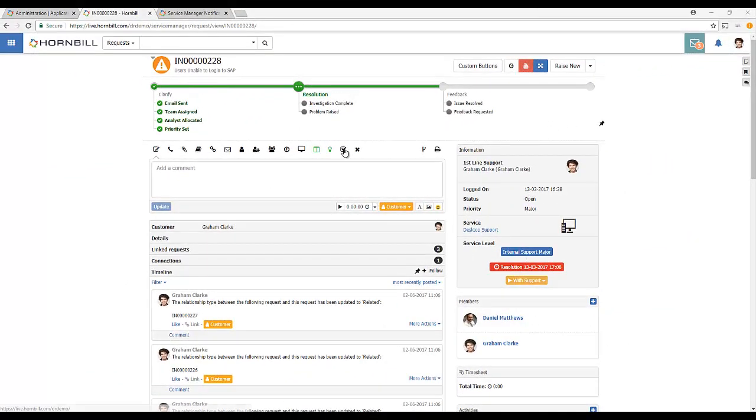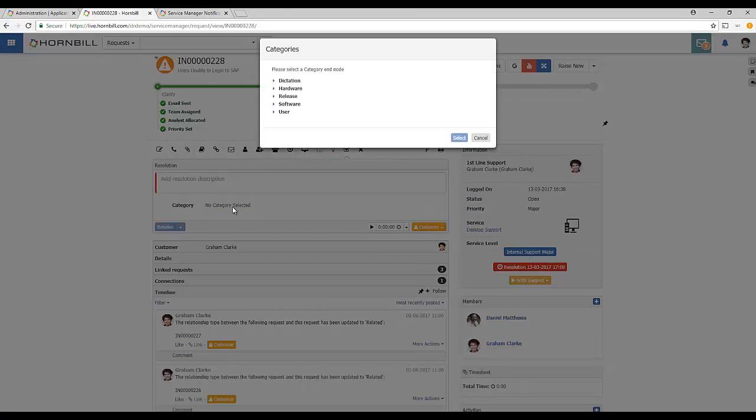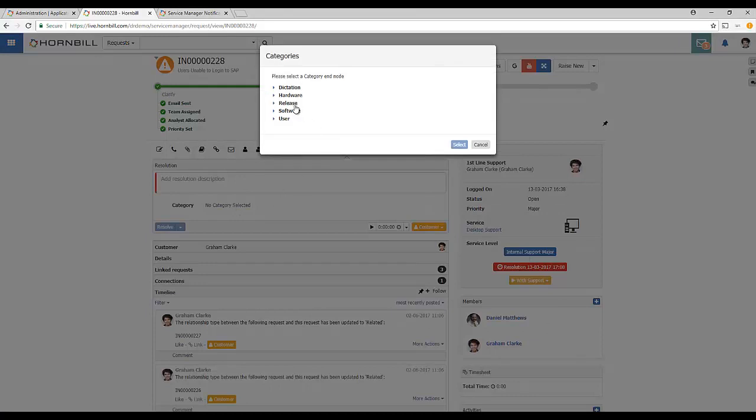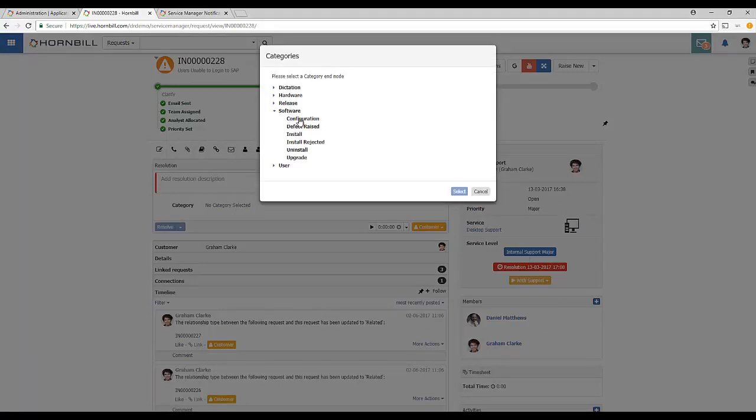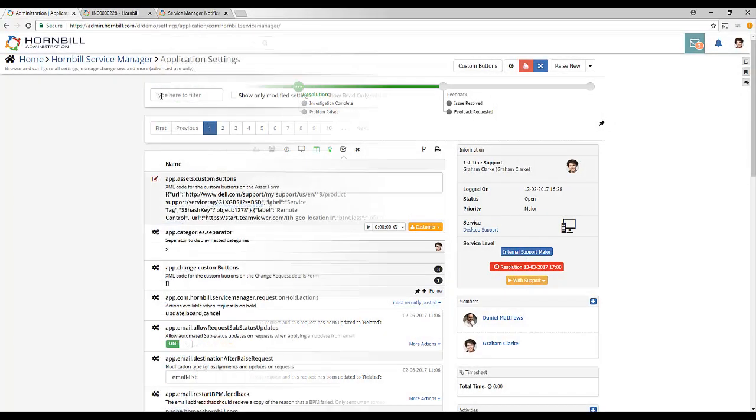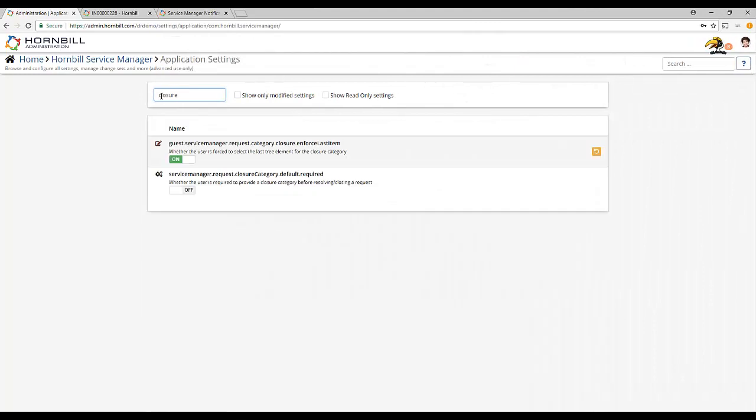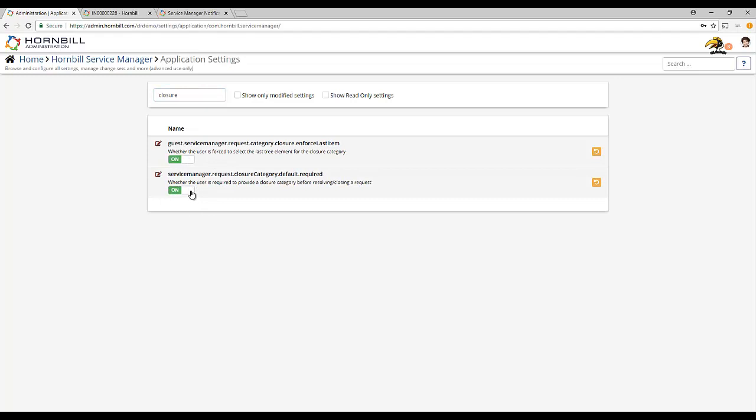Another key set of application settings relate to closure profiles, or closure categories as they're sometimes known. The settings here, among other things, allow you to enforce the last item in the category tree, i.e. select the maximum number of levels available, and also allow you to choose whether or not the closure category should be a mandatory requirement.